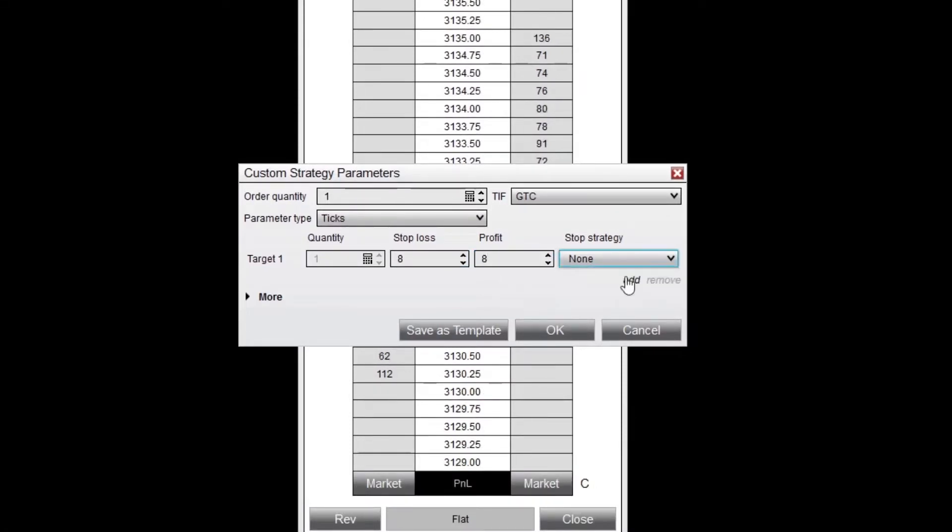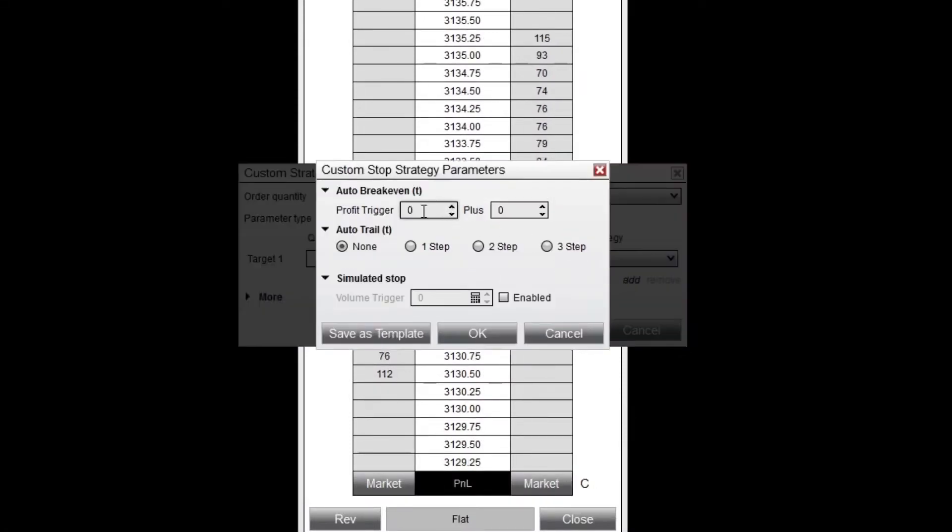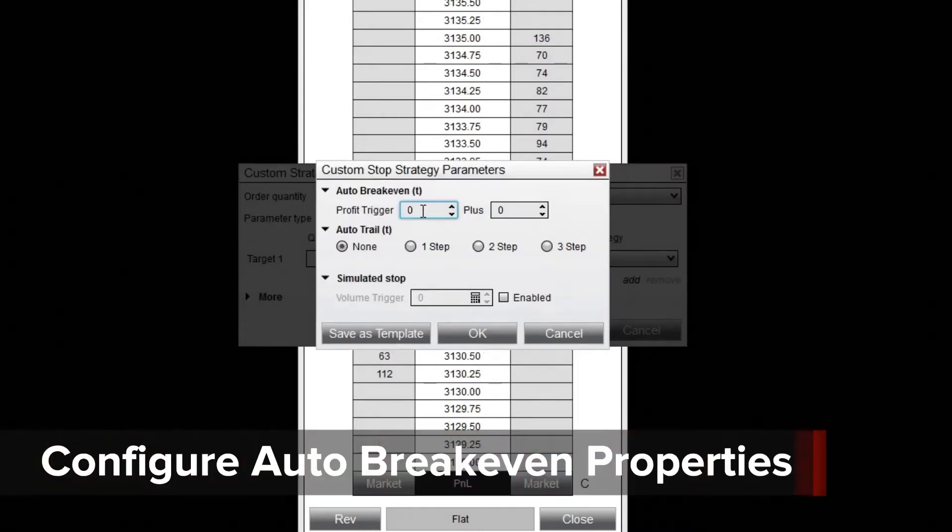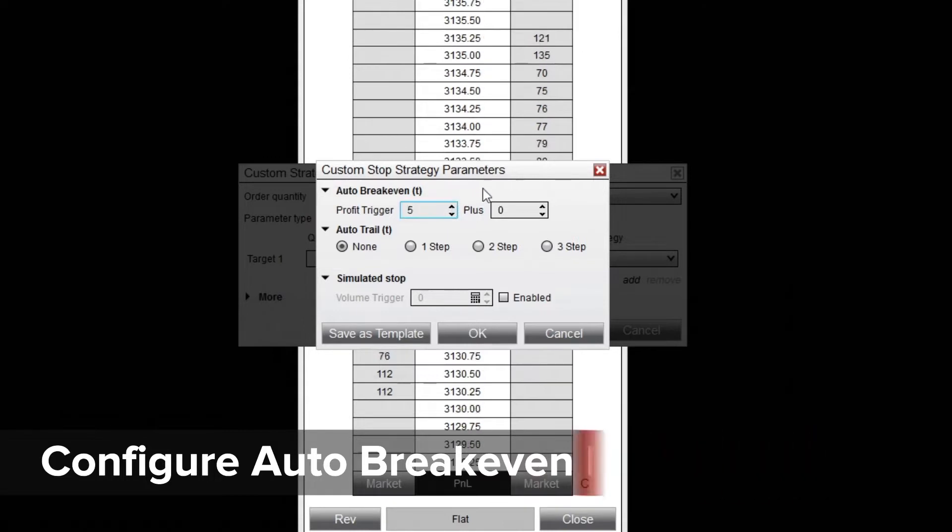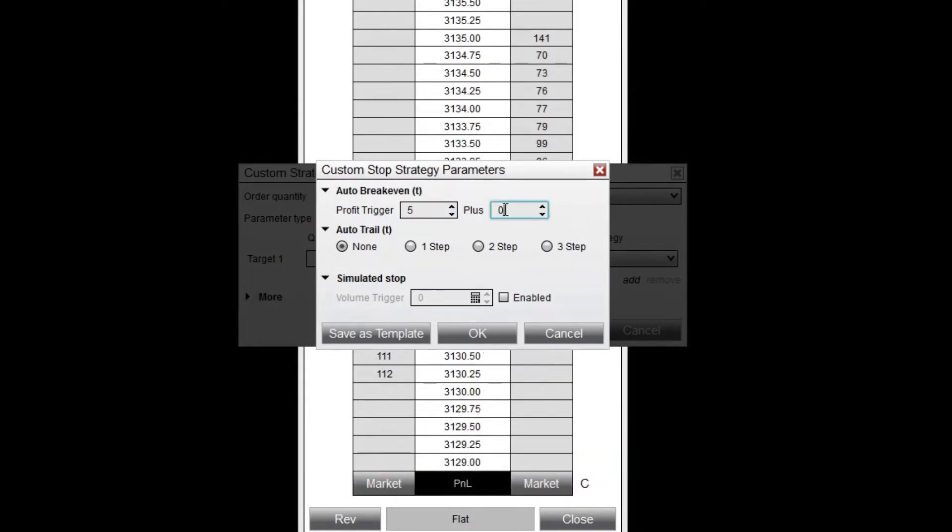Here, I can define a profit trigger. This is the number of ticks in profit before the auto-break-even is triggered. There's also a plus field, which accepts positive or negative numbers representing ticks away from your entry price. A value of 1 will move your stop loss one tick ahead of your entry price, and a value of negative 1 will move it one tick behind.